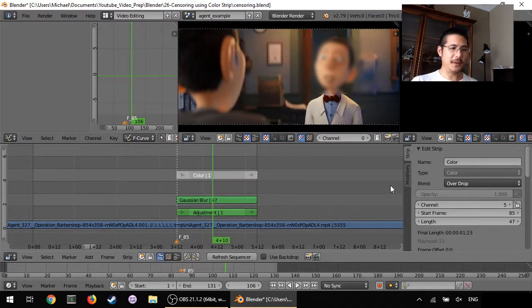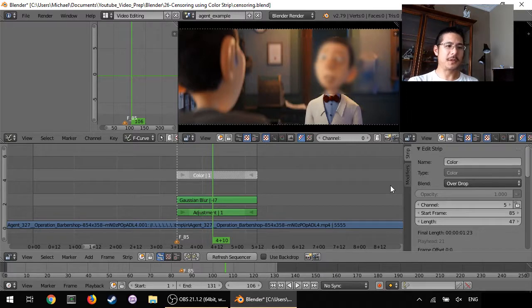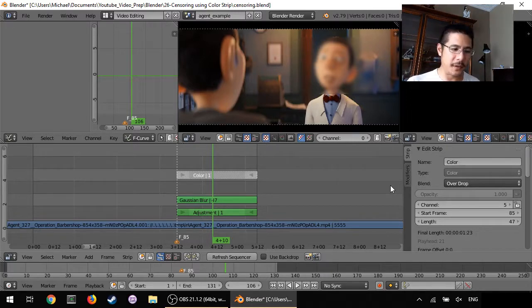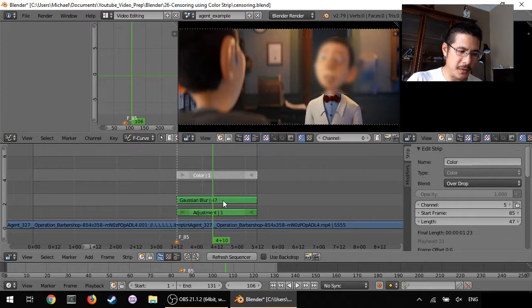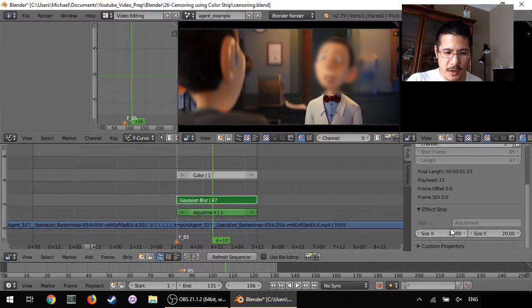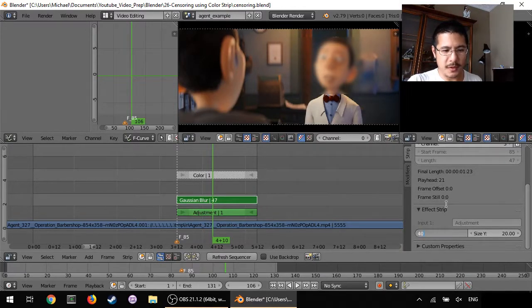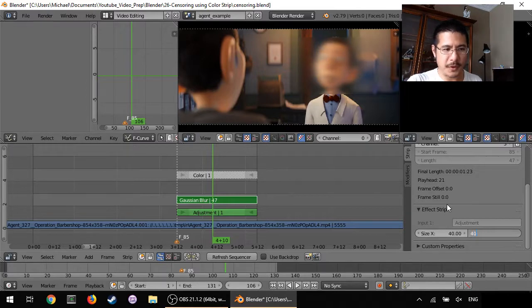And there you go. So now this guy's face is blurred. And if it looks like it's still too easy to see his face we can increase this number even more like maybe double that to set up to 40.